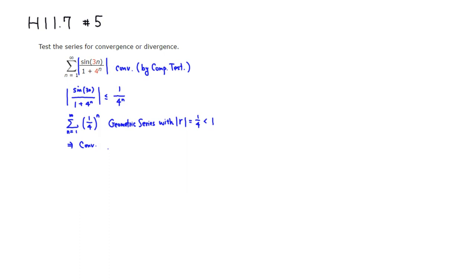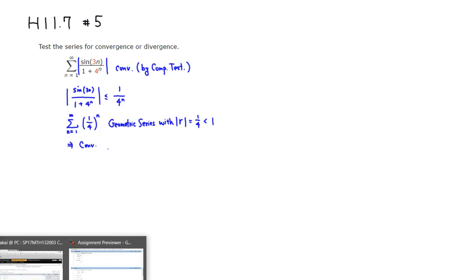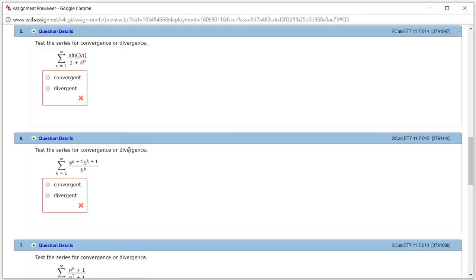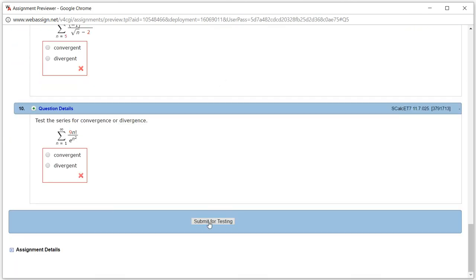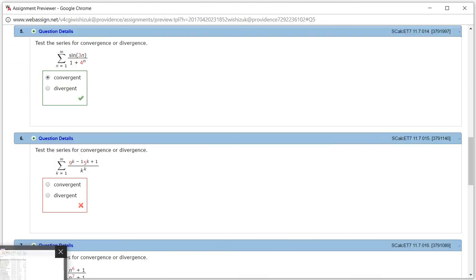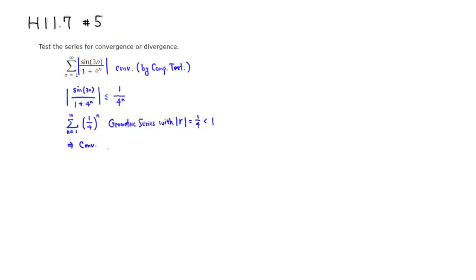So this is actually absolutely convergent, which means that without the absolute value sign, it's automatically convergent. So this is going to be convergent. Let's submit for testing. Looks like we got this one correctly. That's it. I hope that this was clear.